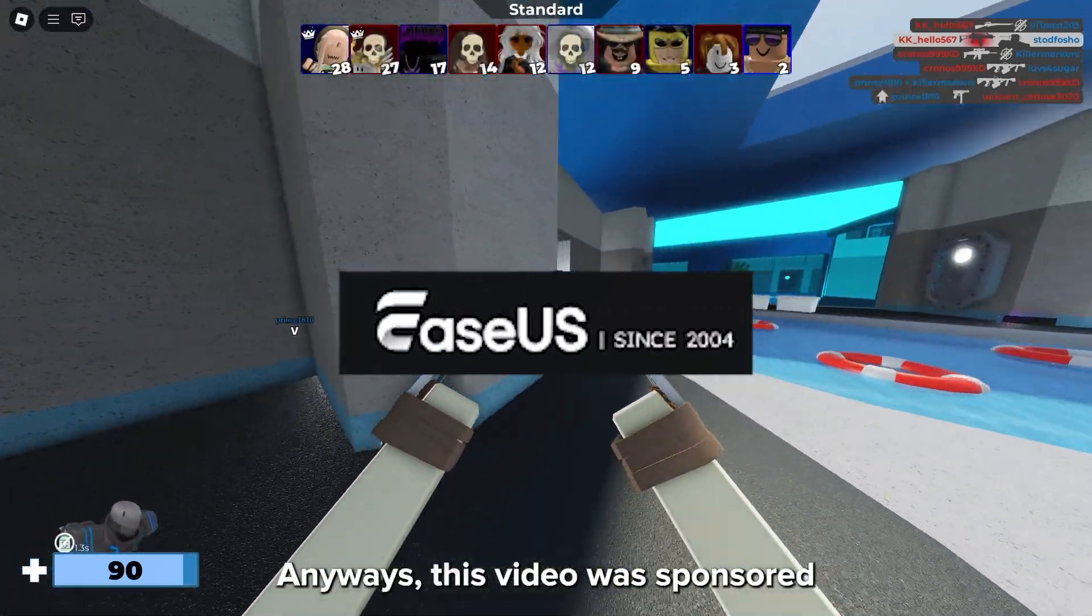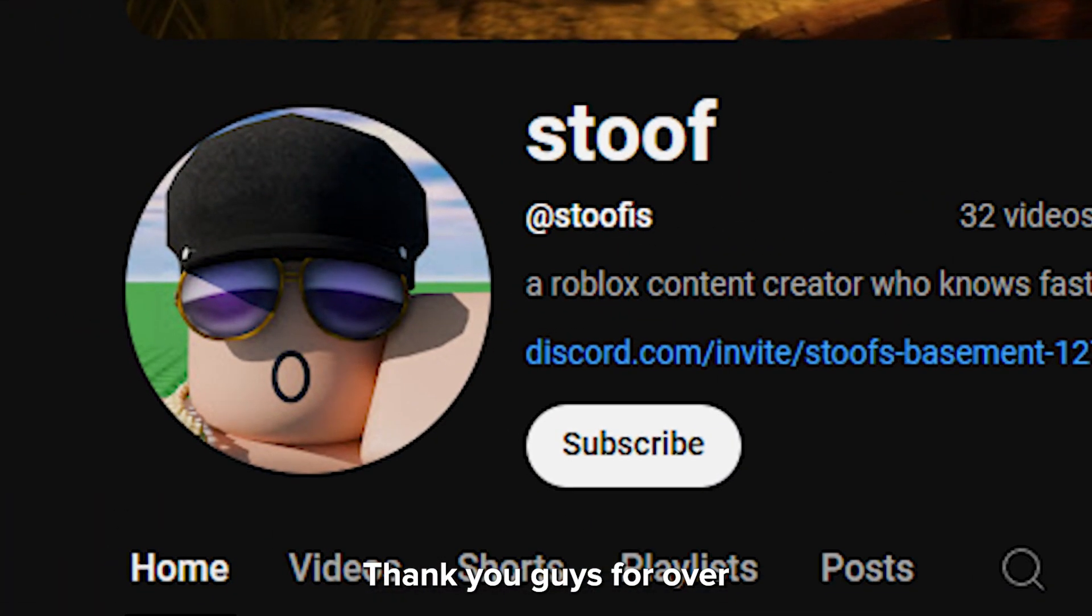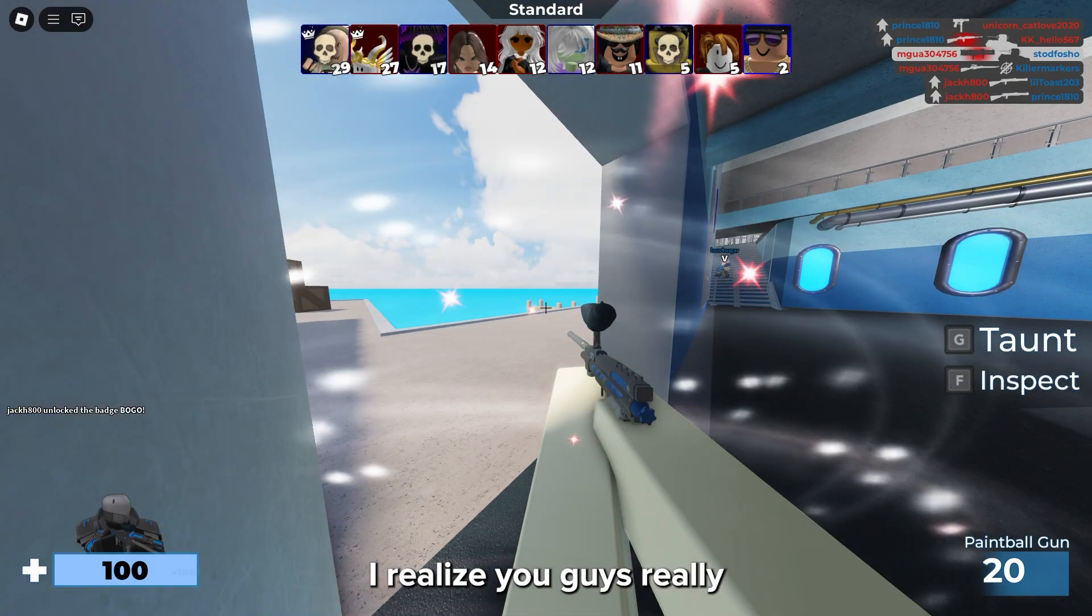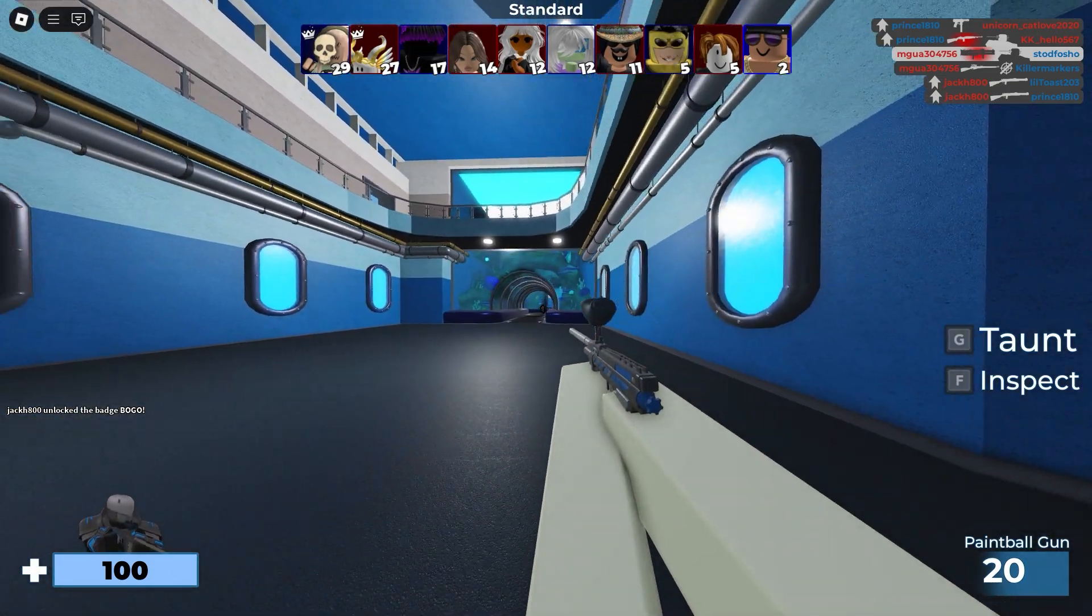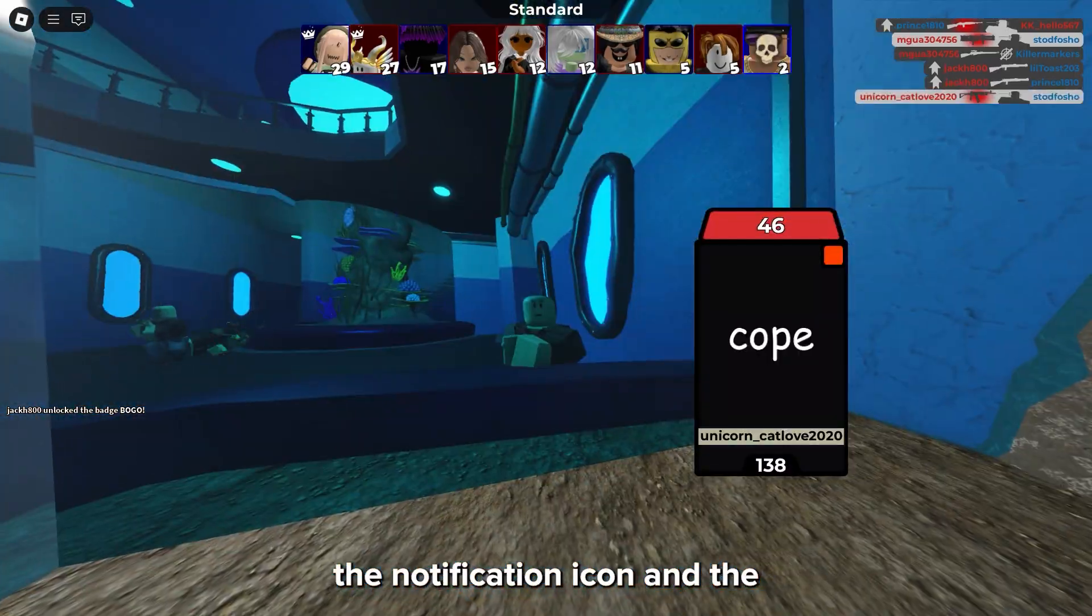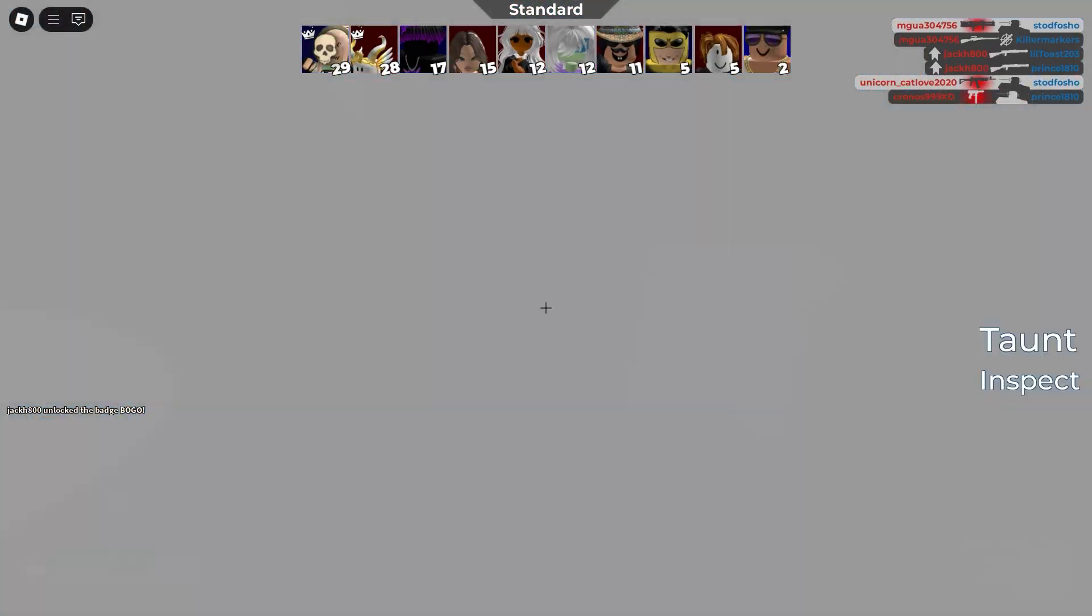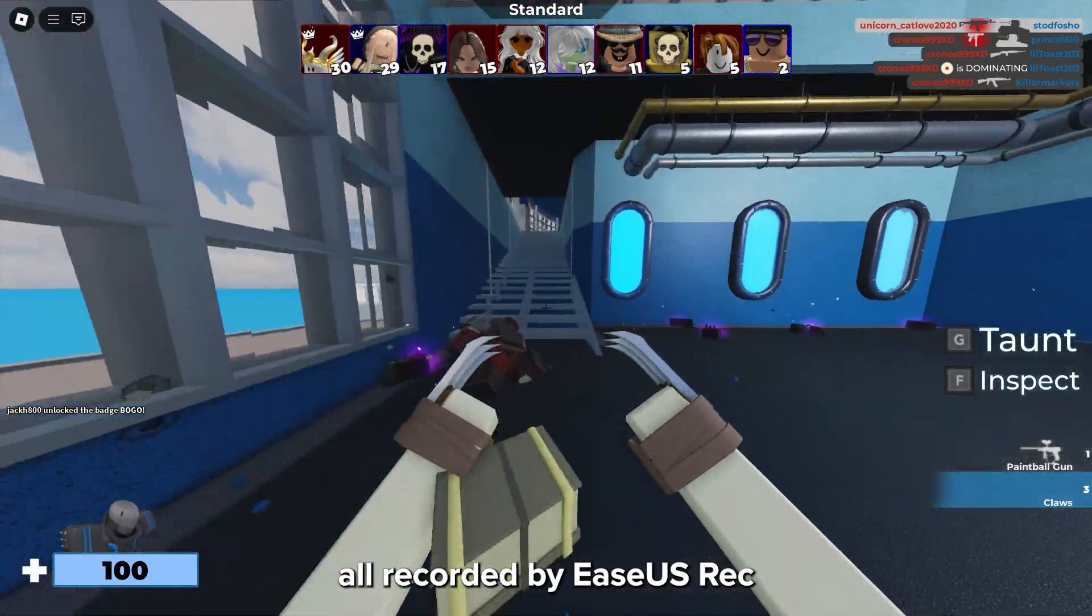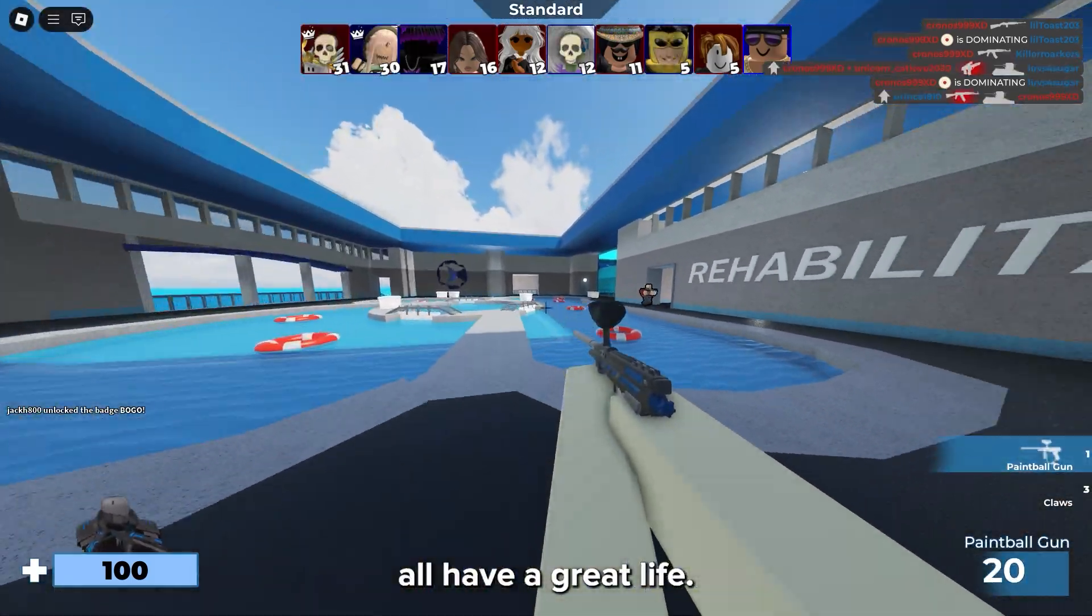Anyways, this video was sponsored by EaseS. Thank you guys for over 5,000 subscribers. I realize you guys really enjoyed my videos. So make sure to get up to date by selecting the notification icon and the subscribe button. Also, this background video was all recorded by EaseS Rec Experts. And yeah, I hope you all have a great life.